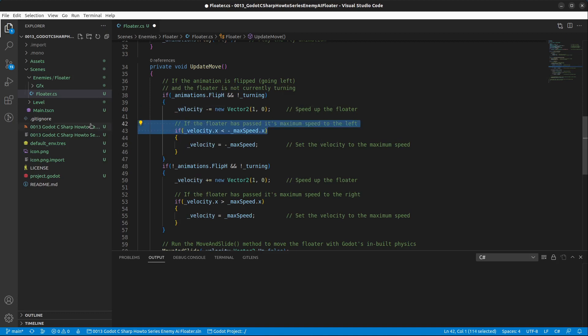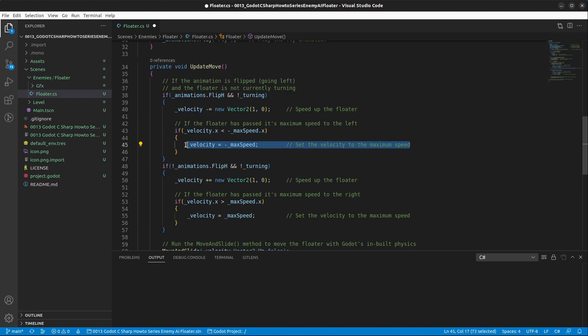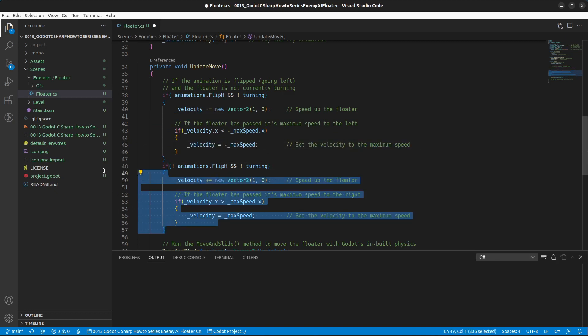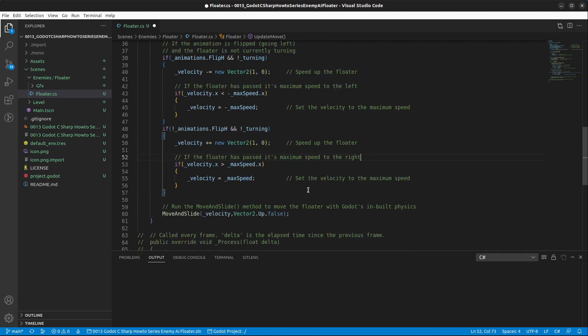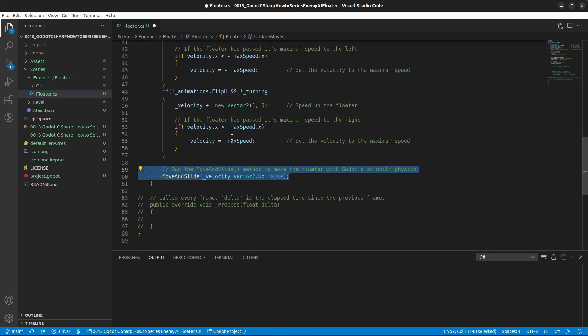We check if the floater has passed the maximum speed to the left and if so we cap it to the max speed. We do the exact same thing for the right direction. Finally, in this method we run MoveAndSlide to move the floater using Godot's built-in physics.